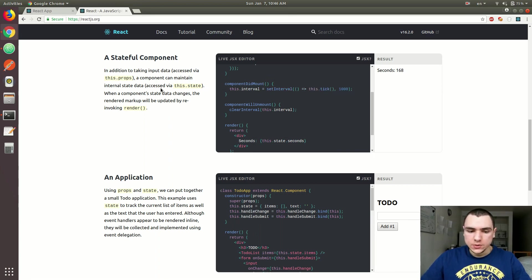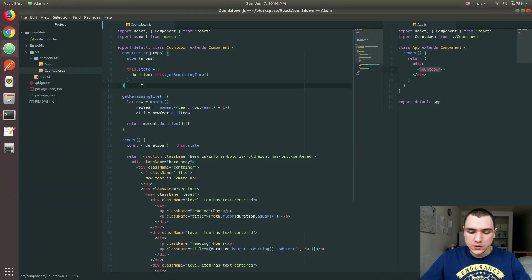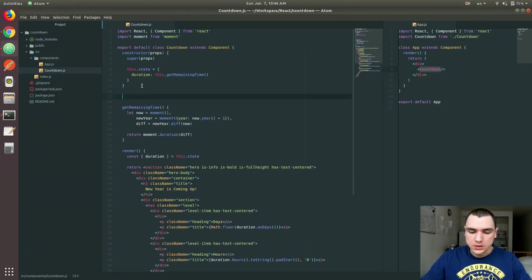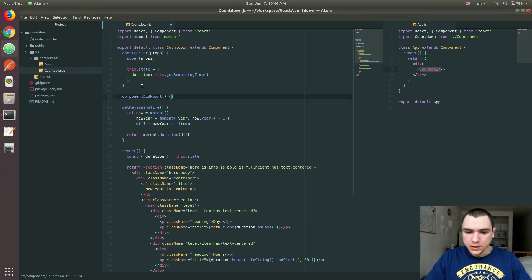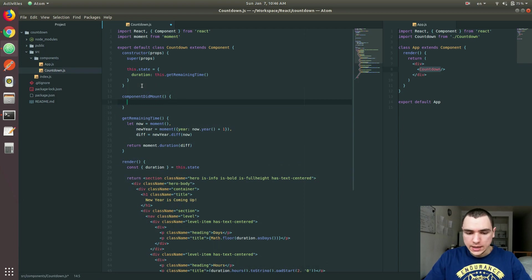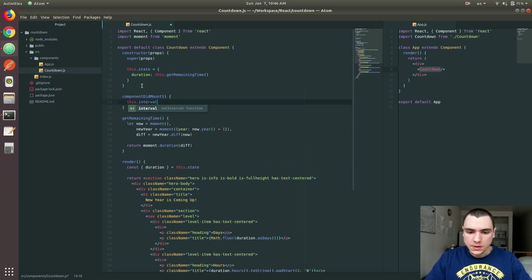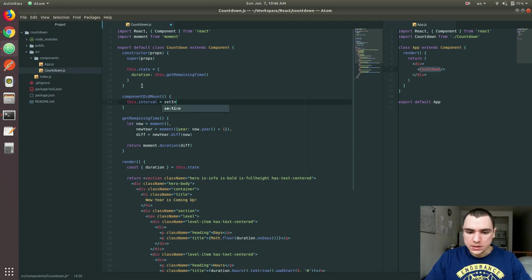So we're going to do a similar thing in our application here. So I will do the following. So let's do componentDidMount. So that's going to be the hook. And I guess I'm just going to do the very same thing. I'm going to set an interval, which is going to be a call to setInterval function.